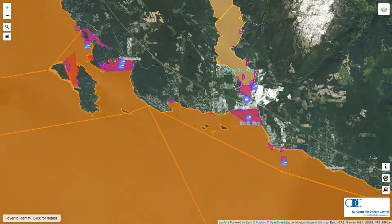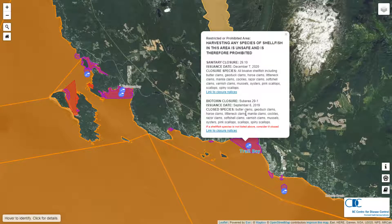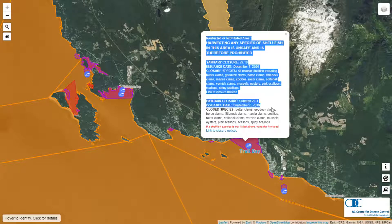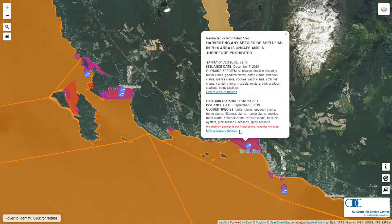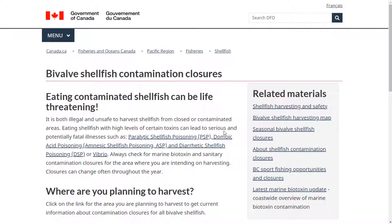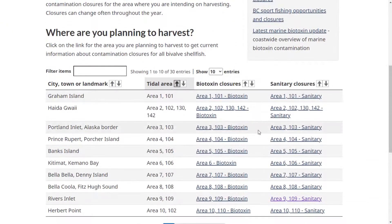Clicking on one of these areas will bring up all the relevant details of each of the closures active at this location. You can see that here there is a sanitary, prohibited, and biotoxin closure relevant to this location. For more detailed information on each, click the link to closure notices hyperlink and use the DFO page to search for the relevant information.